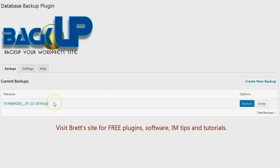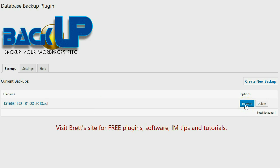Now if I want to, I can go ahead and click on the name of the file and then I can download this backup to my computer for safekeeping. And at any time I can simply click on the Restore button and I'll be able to restore my entire database to the state it was in when this backup was created.